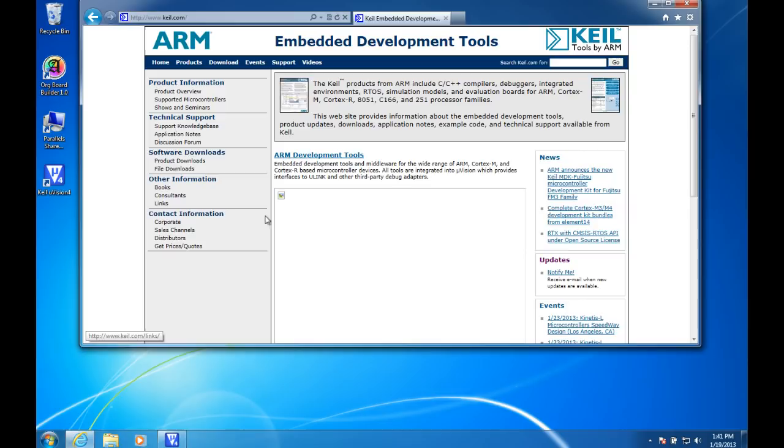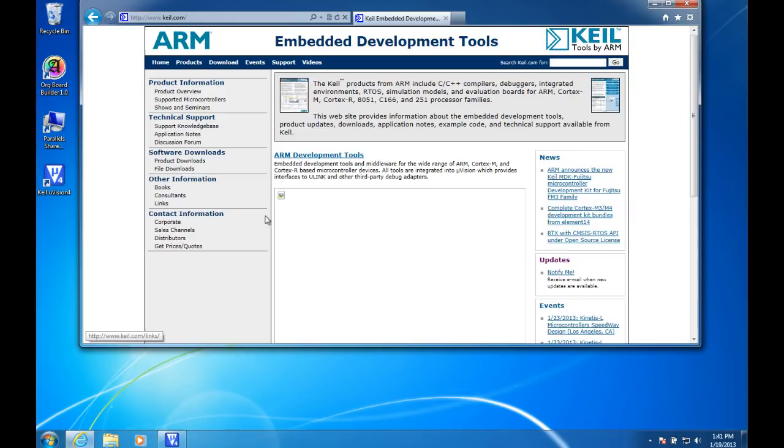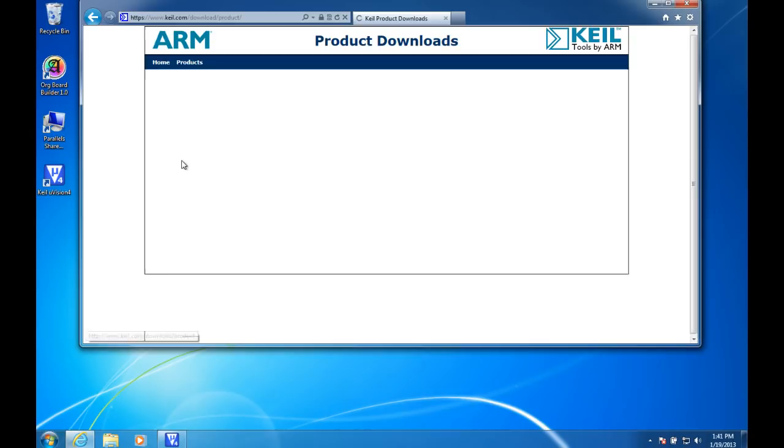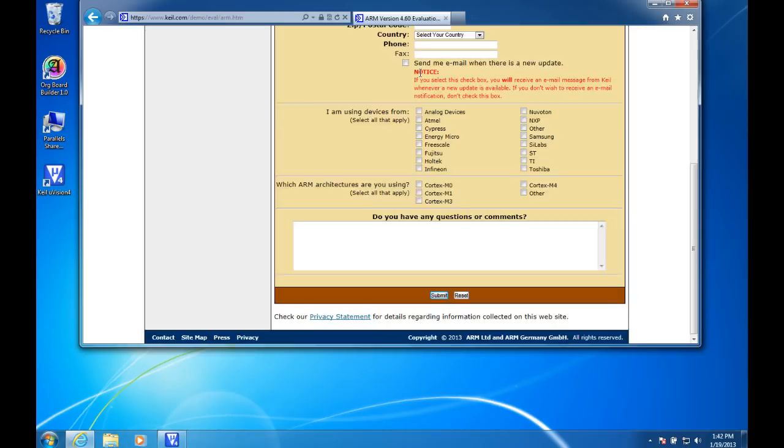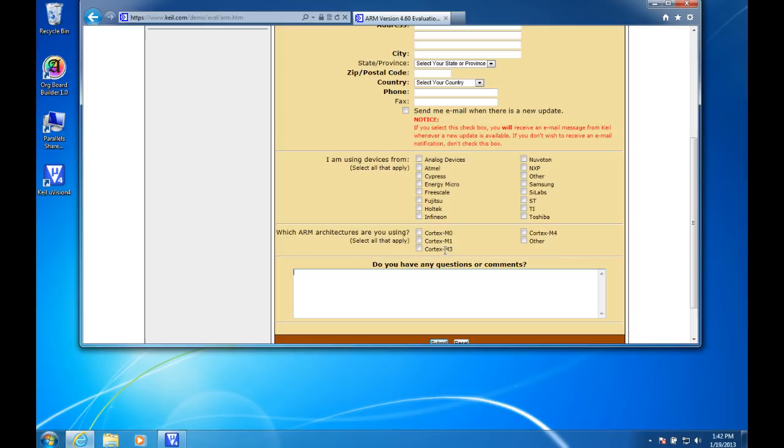Let's see, go to software downloads and product downloads. And in order to write assembly language for the ARM processors, you need this MDK ARM, this toolkit right here. You go into that and there's a form you can fill out. It's pretty straightforward to install. It's about half a gig. Download it and install it.